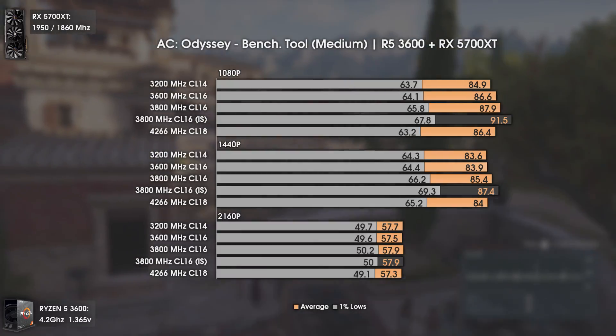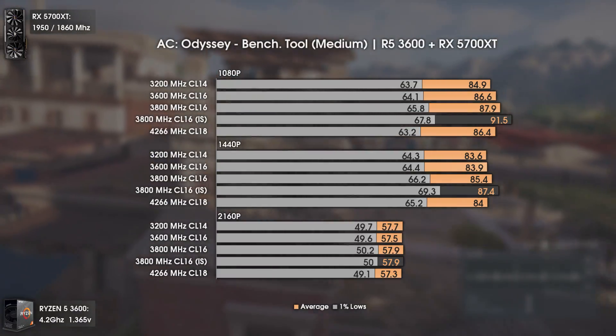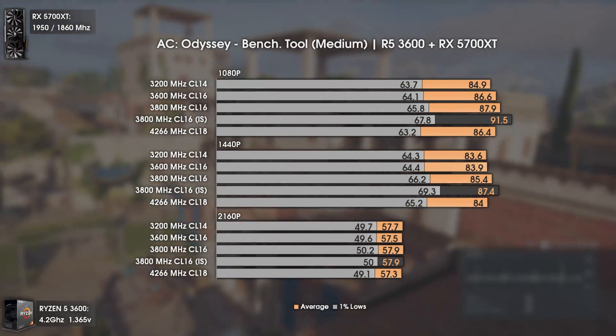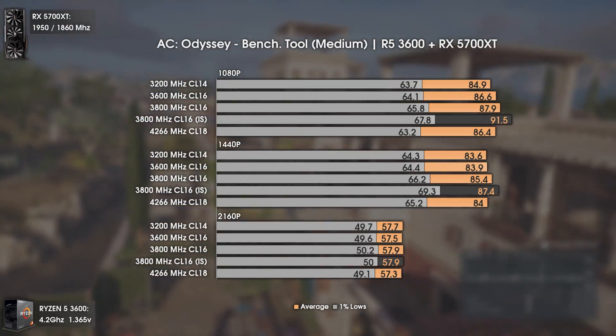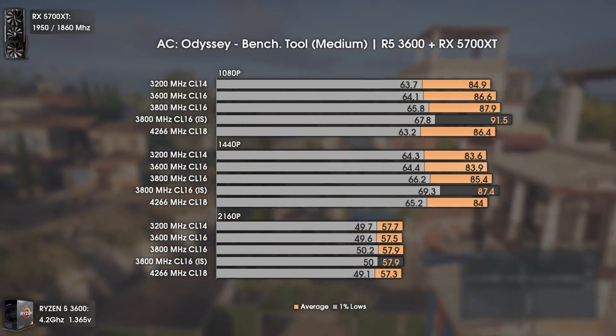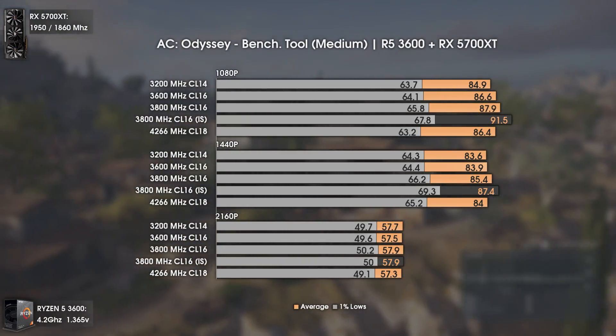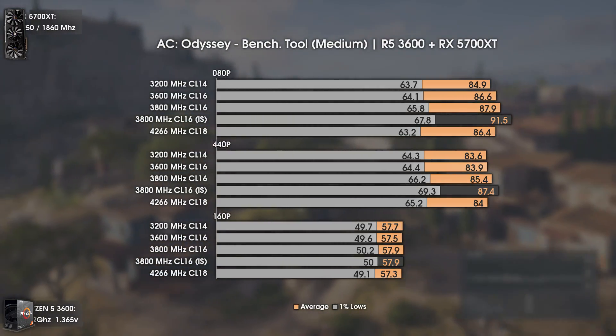In this game, everything besides 3800MHz performs virtually the same, whether at 1080p, 1440p, or 4K.